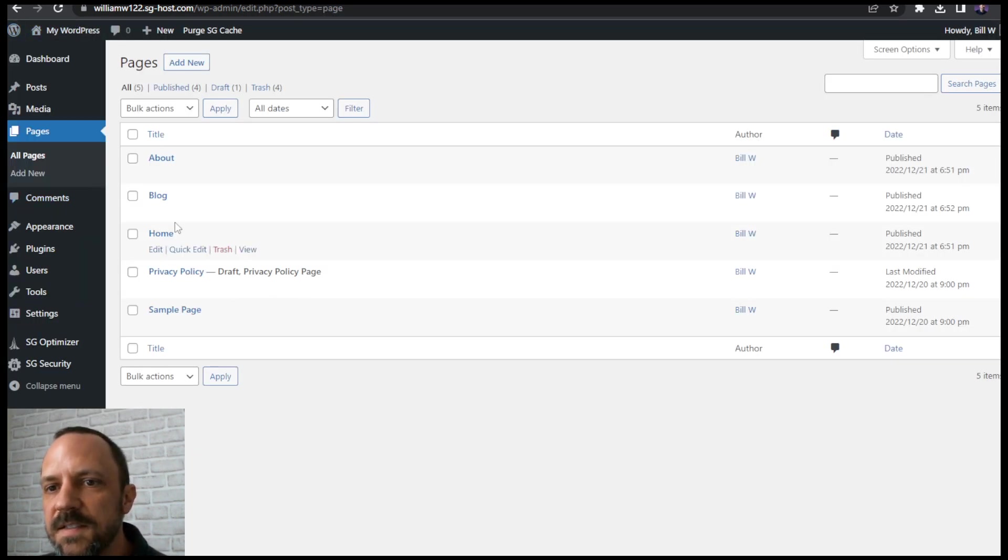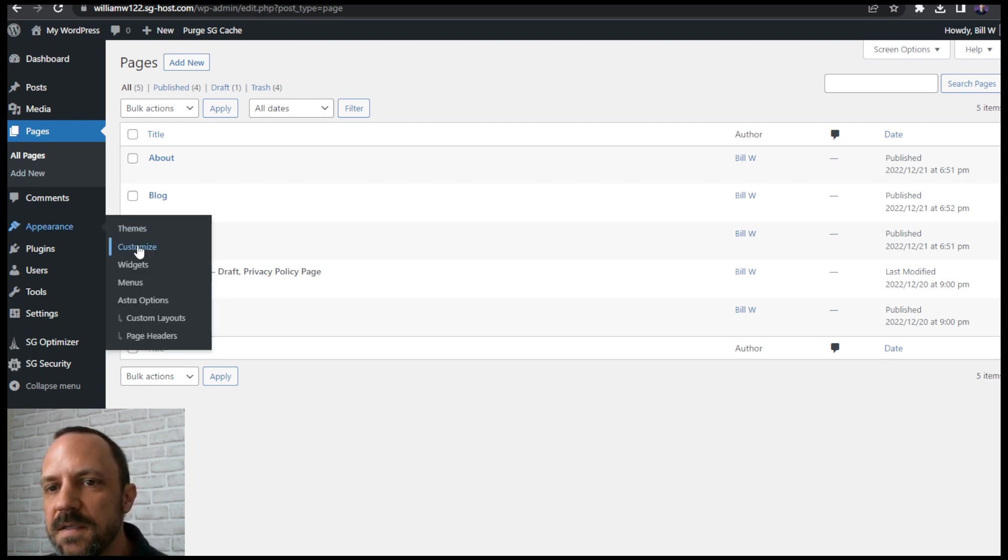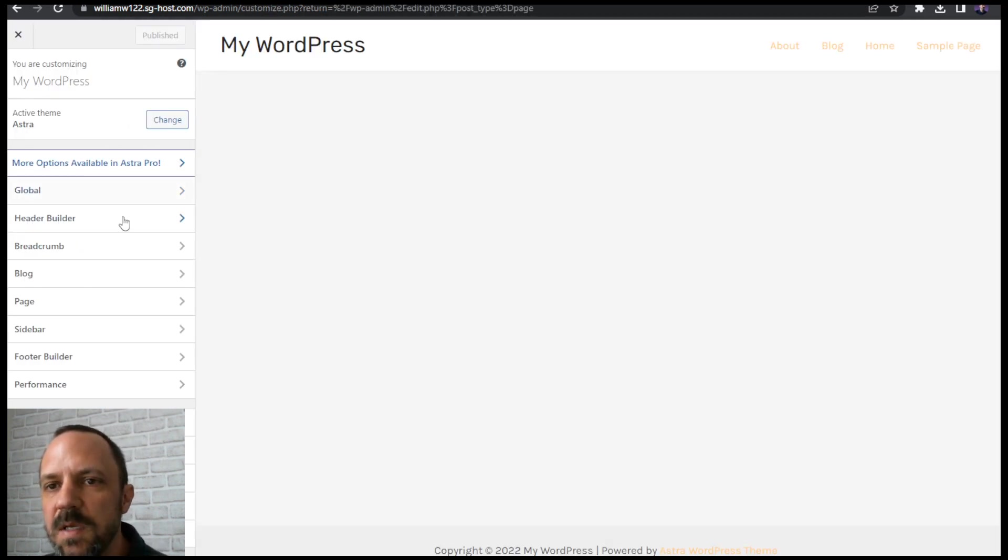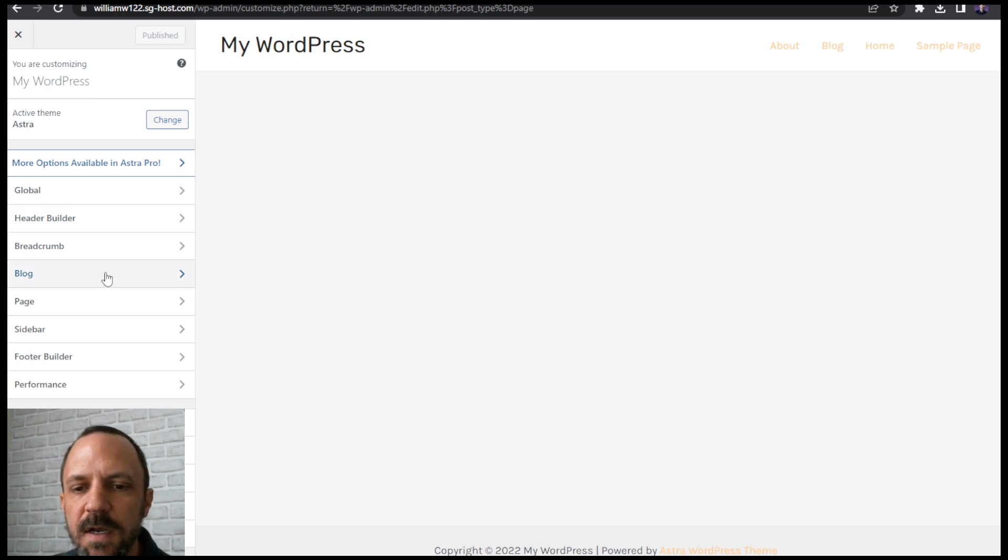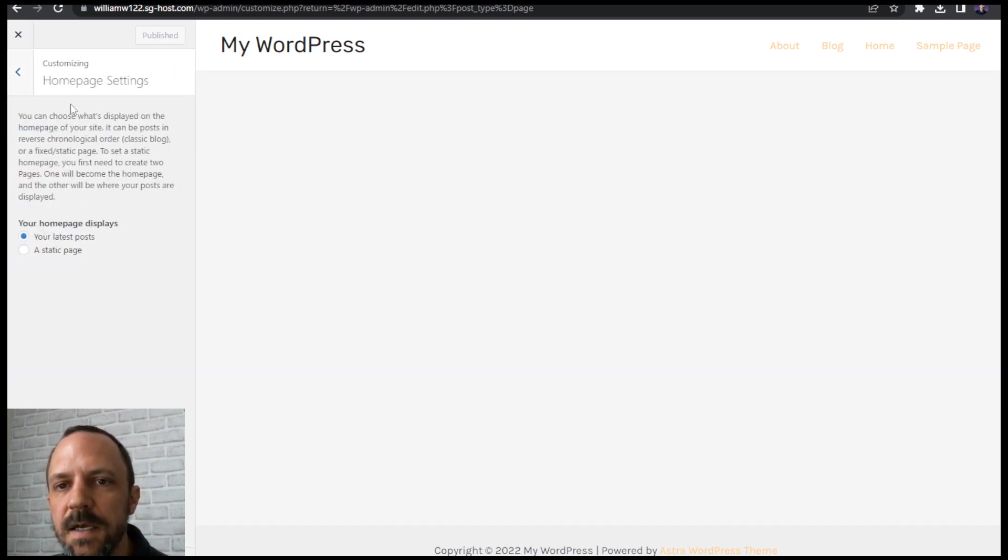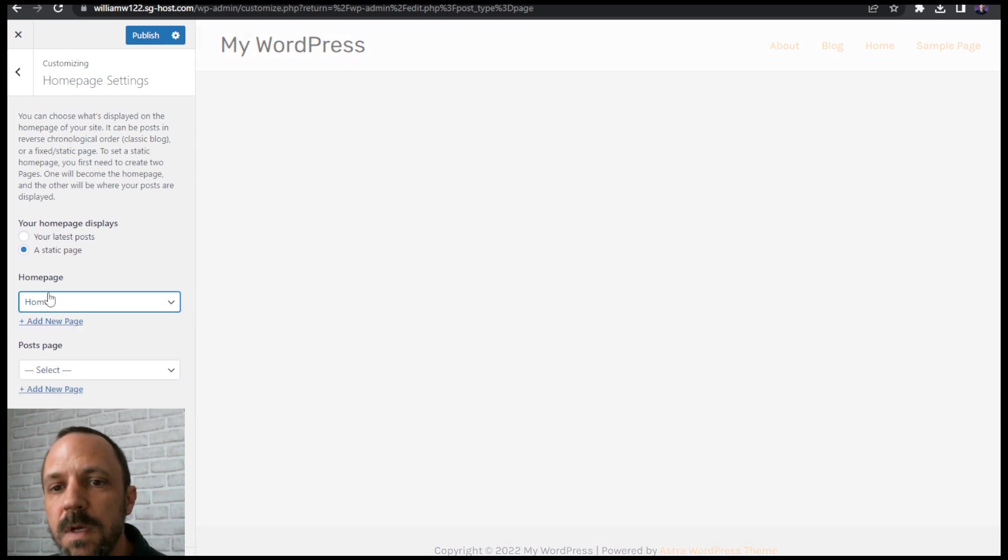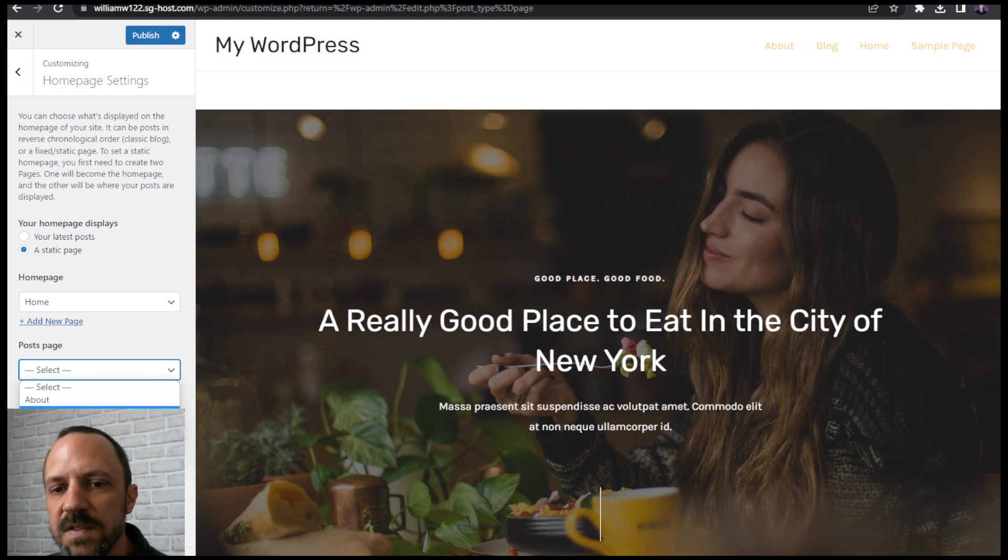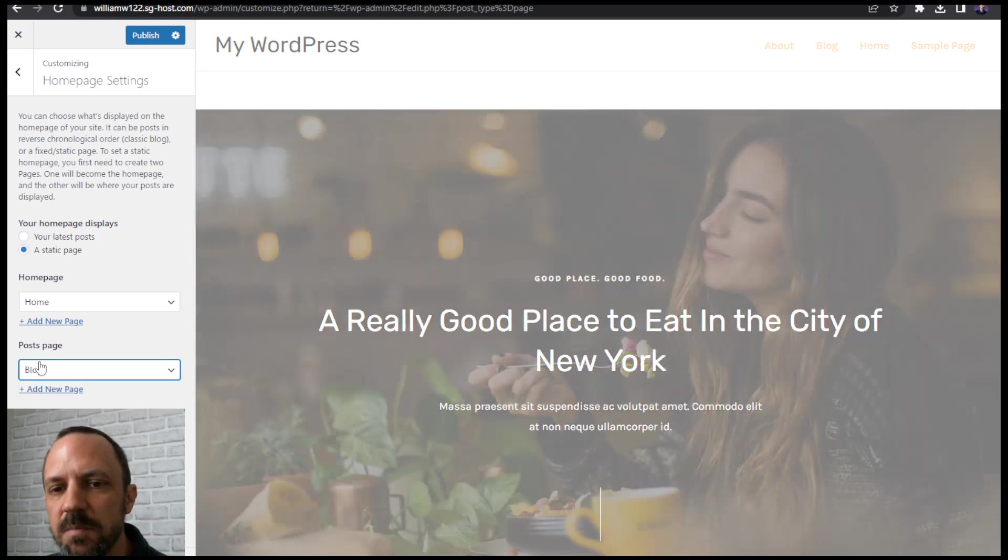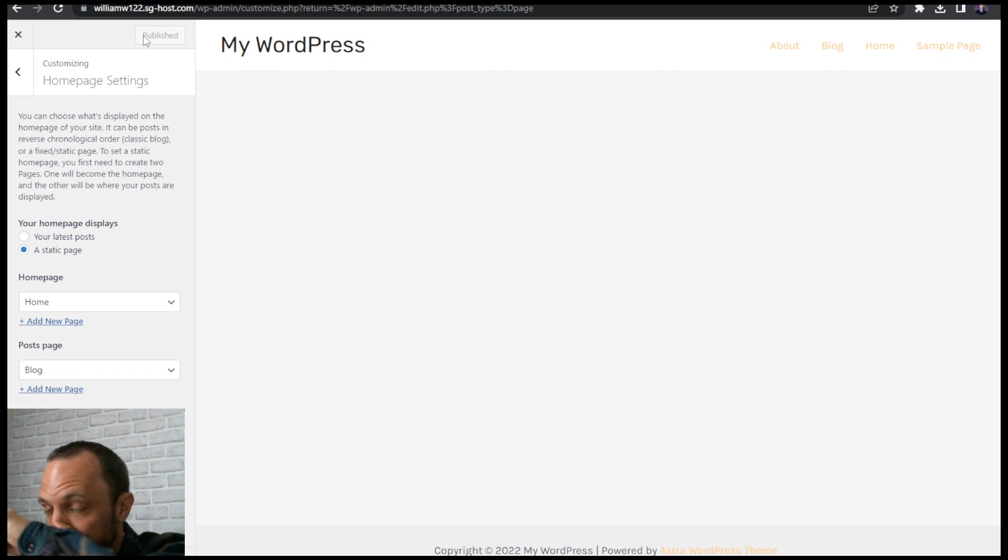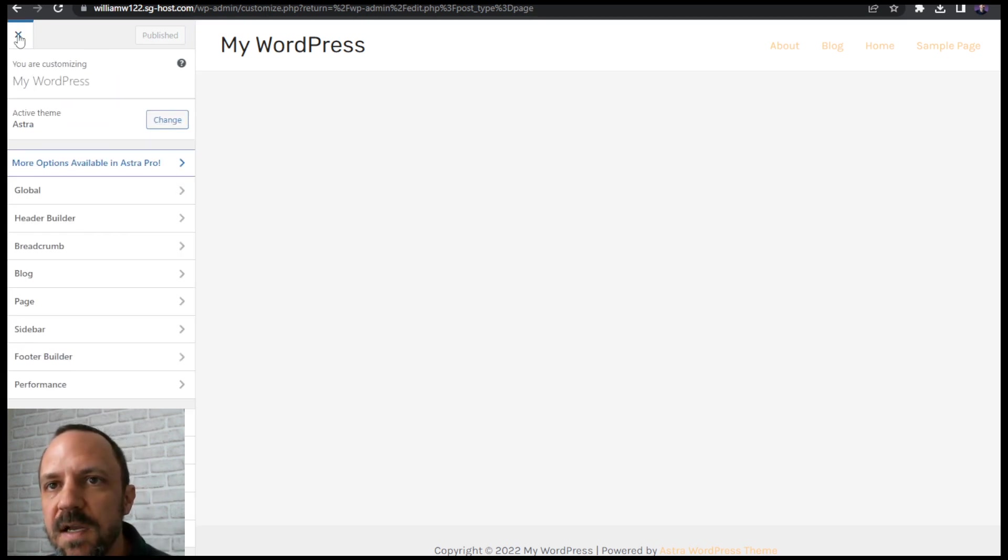Now I need to tell WordPress that this home page is set to home. So go to Appearance, customize. And if you're running the Astra theme, behind my camera there is a settings called home page settings. And this is where you choose a static page. Home page, select home. And the blog page now, this is why I made the blog page. Tell WordPress to stick all your posts in blog. Publish that. And now we have our home page set up.